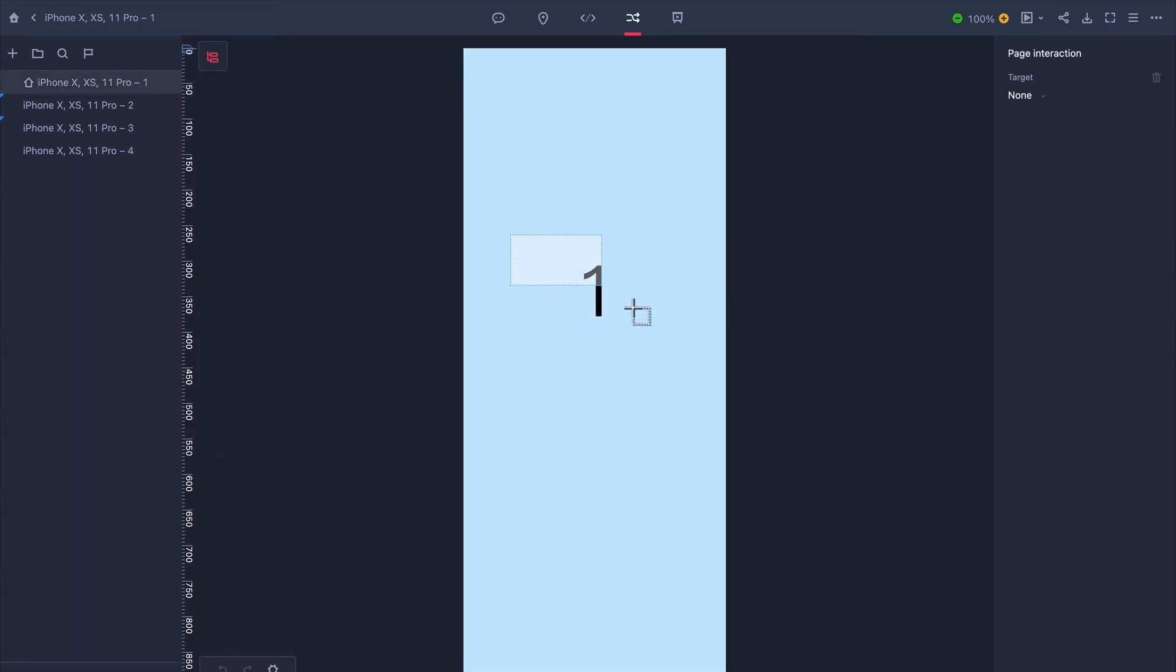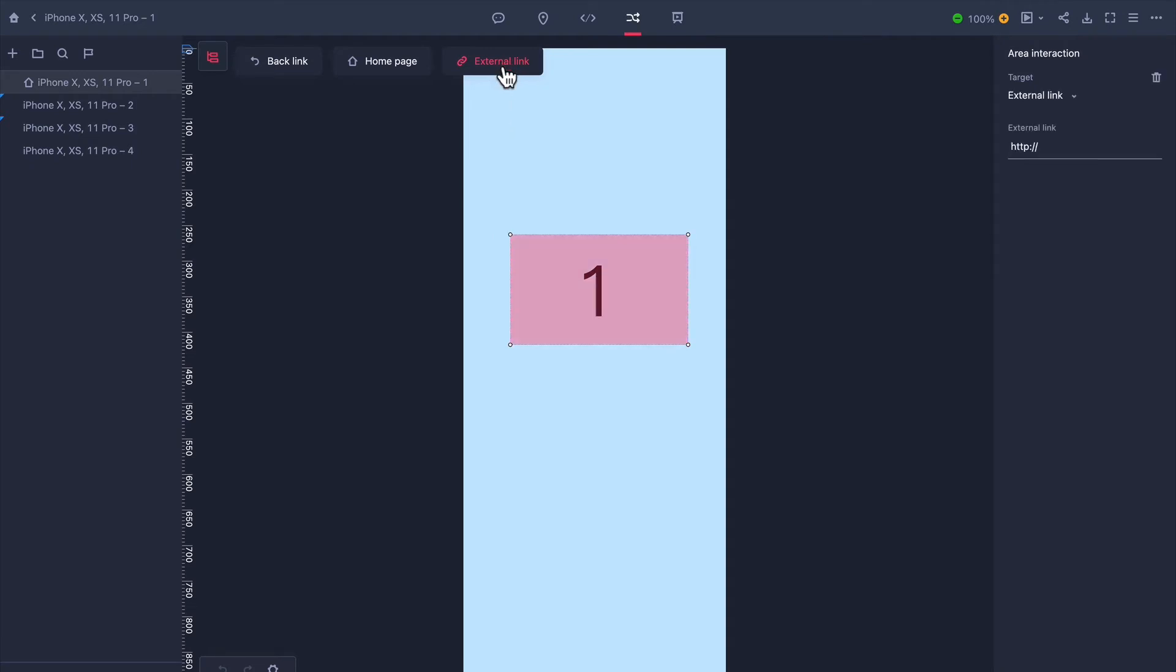Now let's create a shortcut to an external link. Drag the interaction node to the external link button and in the right hand tab enter the address of the link you would like to go to.